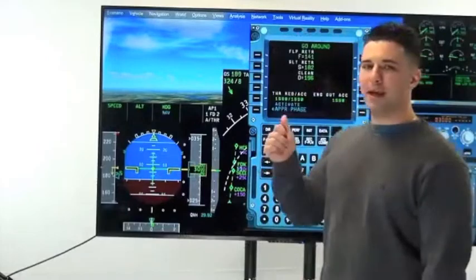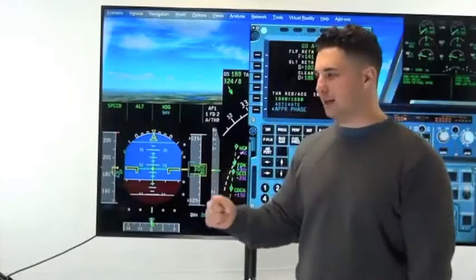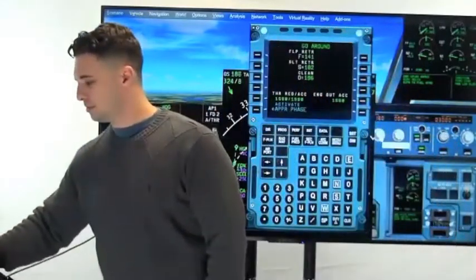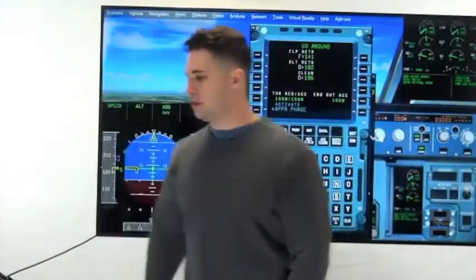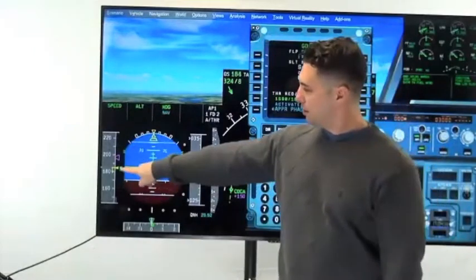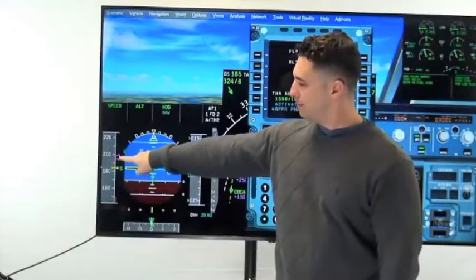If I were to manage the speed right now, look what happens — it's going to speed back up.